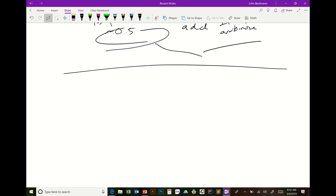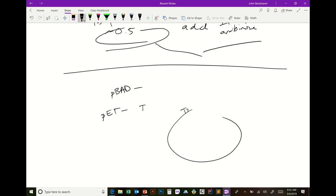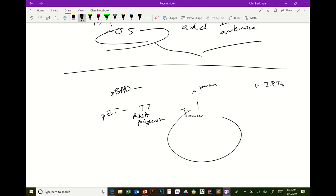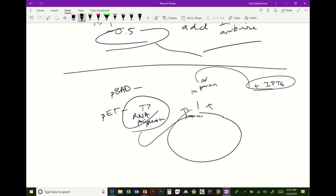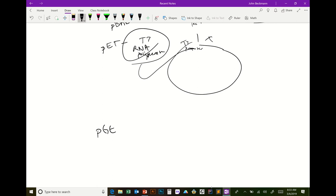Common vectors: pBAD uses the arabinose operon. pET vectors are plasmids with the T7 promoter, meaning you don't get good expression unless you have T7 RNA polymerase. These are usually combined with a lac operon, so you add IPTG to turn on the operon, but you also need the T7 RNA polymerase to get good transcription of your gene X.